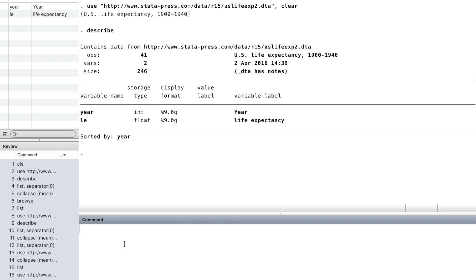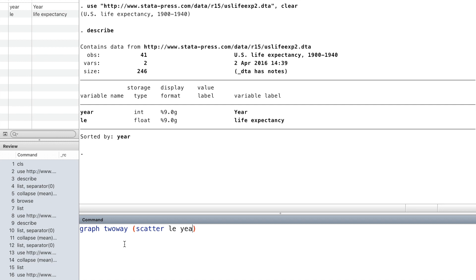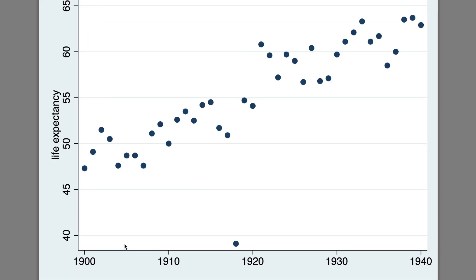The Stata graph commands usually begin with the word graph, followed by two-way. Inside the parentheses, we use scatter. Scatter draws a scatter plot of life expectancy on year.